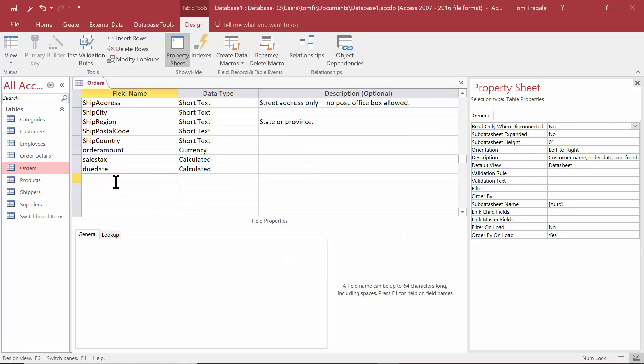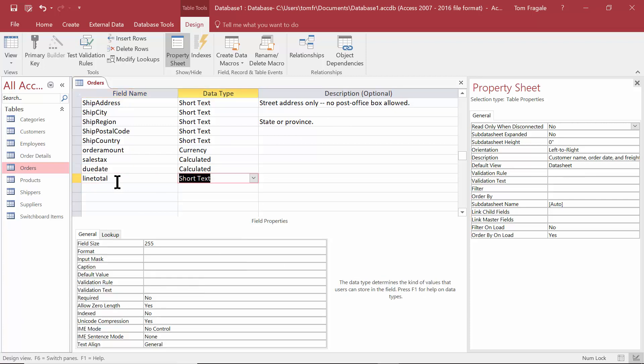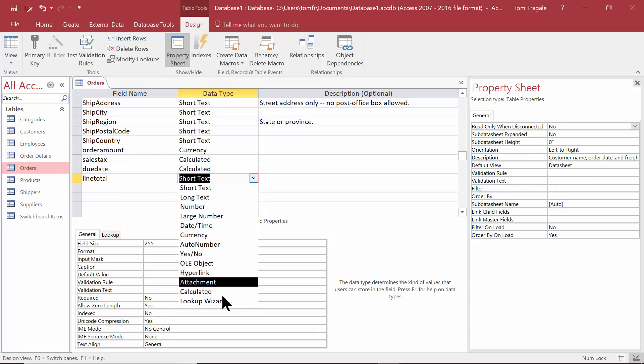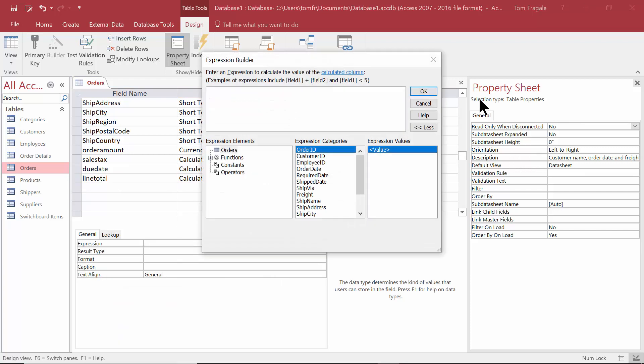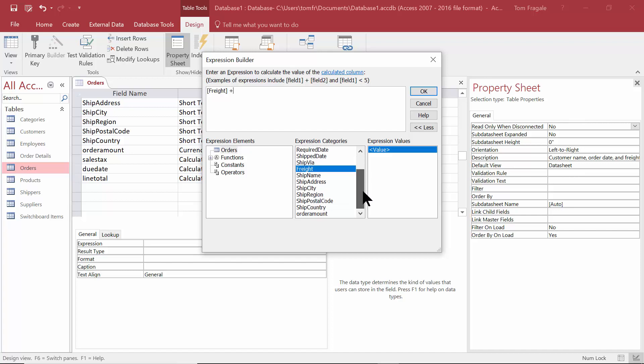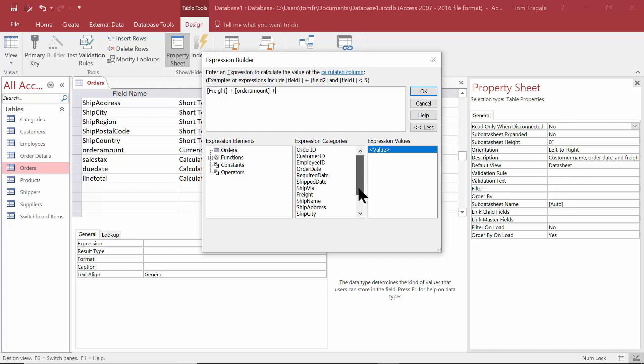We'll have the line total. So for the line total, we'll make that a calculated field. Now in this case, we'll take the freight plus the order amount plus. Now I want to use the sales tax field that I built before.